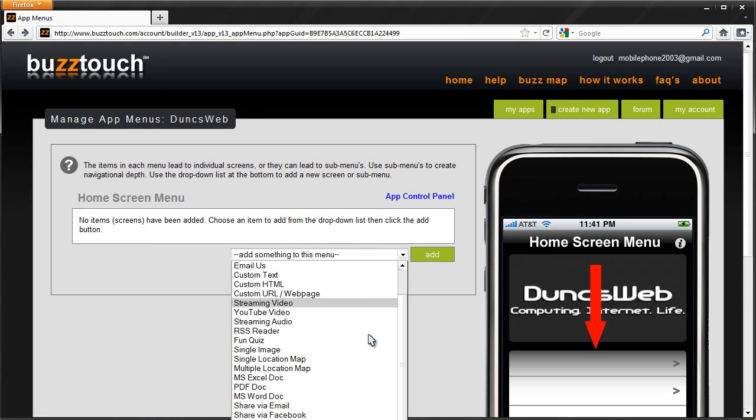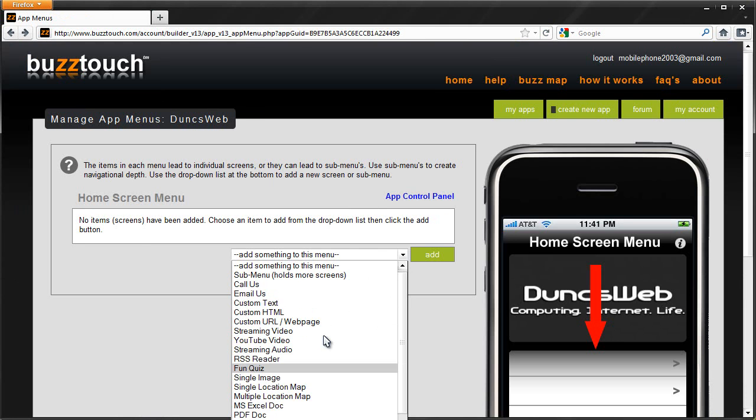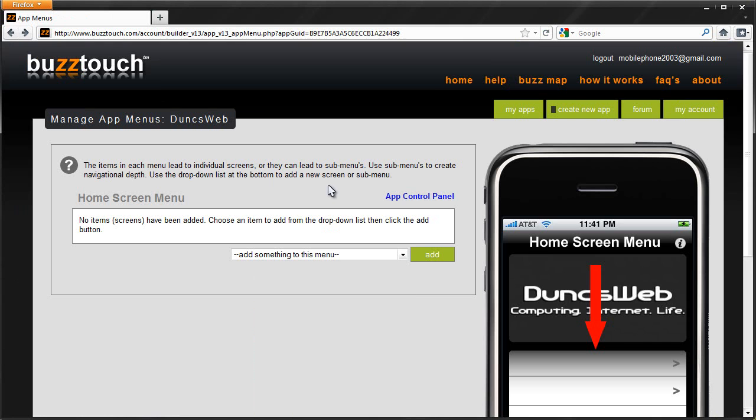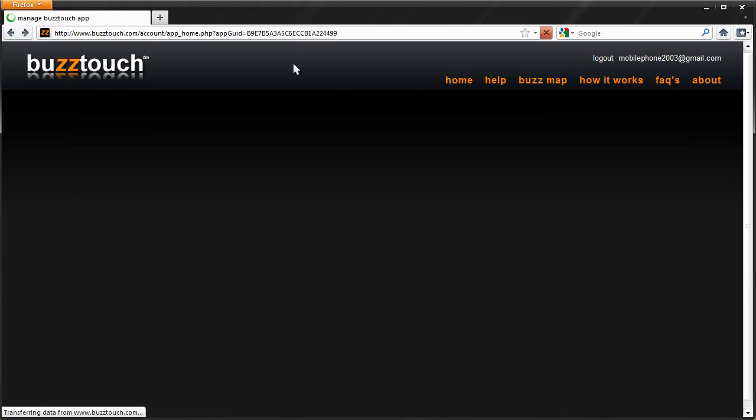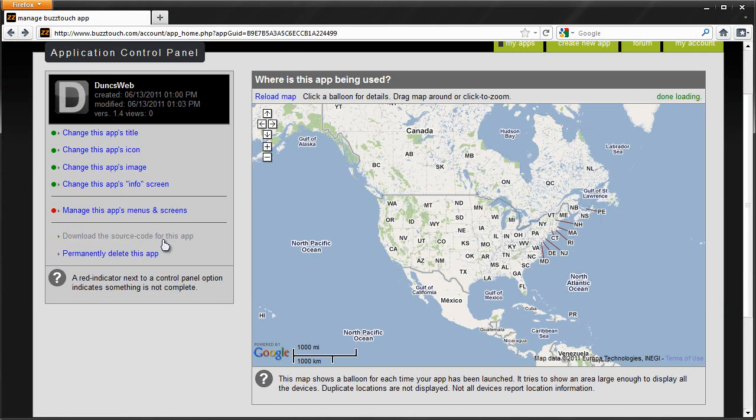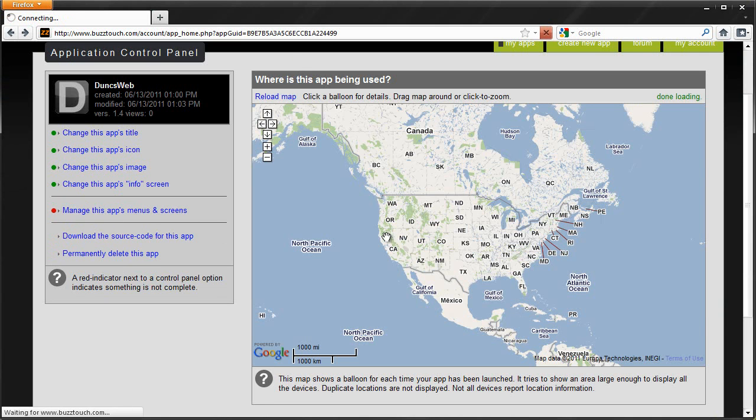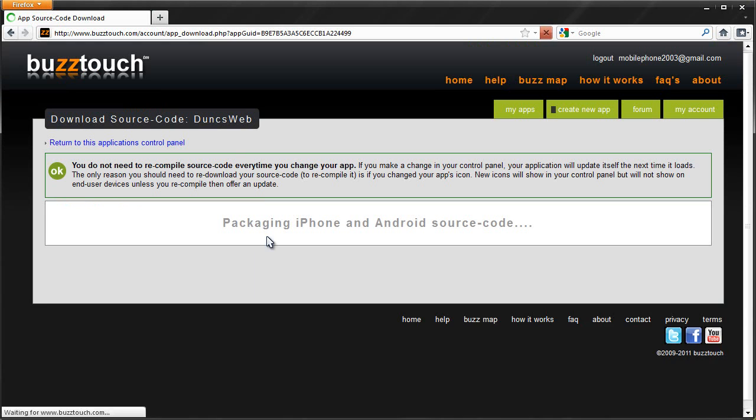It's buzztouch.com and you can check out this and you can pretty much get all you need to create your iOS app or Android app. Obviously it's not going to make games or anything like that. But once it's done, you simply download the source code and you're good to go.